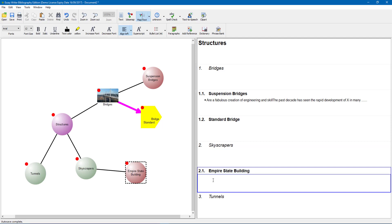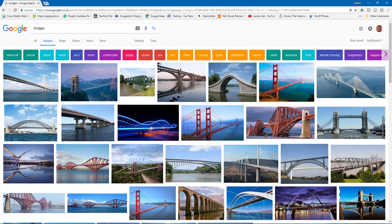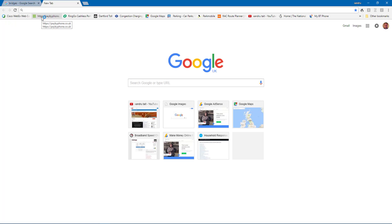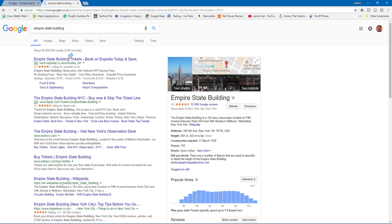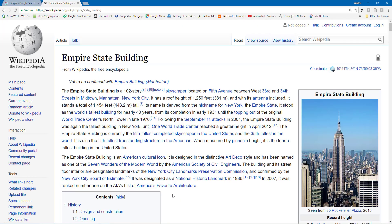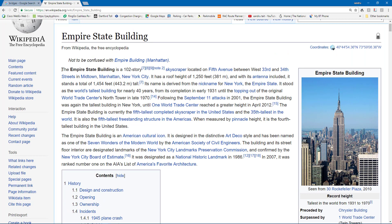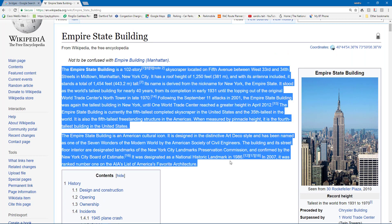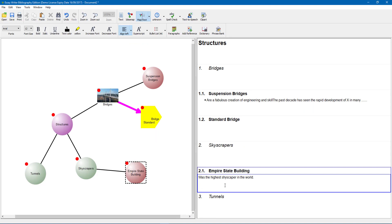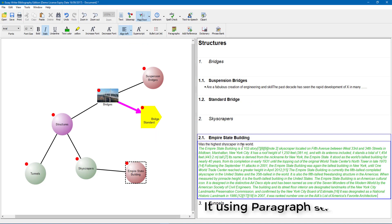Now I am going to click into Empire State Building and add some information. I will go online and type Empire State Building, go to Wikipedia — I know you cannot use that as a source but I am just using it as an experiment. I am going to hold the left button and copy that with Ctrl C, then pop back into Writer and paste it with Ctrl V to add my information. You can see that information is now added.